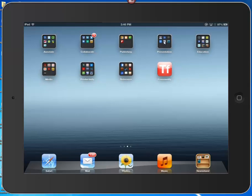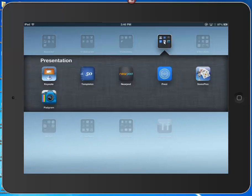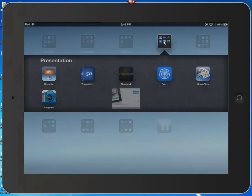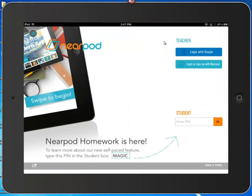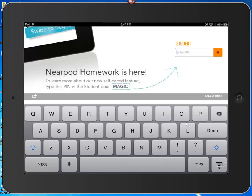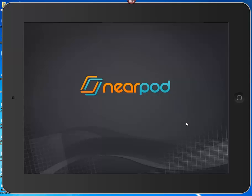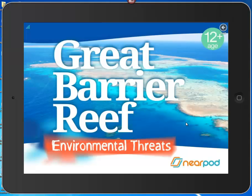I open the presentation folder and inside I see Nearpod. I click on Nearpod and I'm going to open the Great Barrier Reef presentation I have running on my other computer. The code I will enter is Z-R-Y-K-S. I enter that code and click OK.